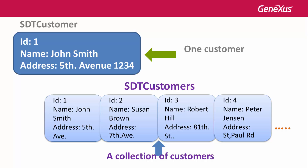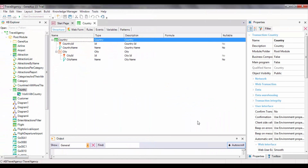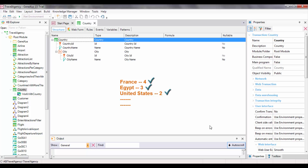Let's now go to GeneXus to implement a new requirement requested by the travel agency. The travel agency is willing to provide its customers with a ranking of countries based on the number of tourist attractions offered. This means we must show all countries sorted from greater to smaller pursuant to the number of attractions they offer. To solve this, we must first load all countries from the database into a structure, each with its corresponding number of tourist attractions, and then sort them to show them on a web panel or in a listing.